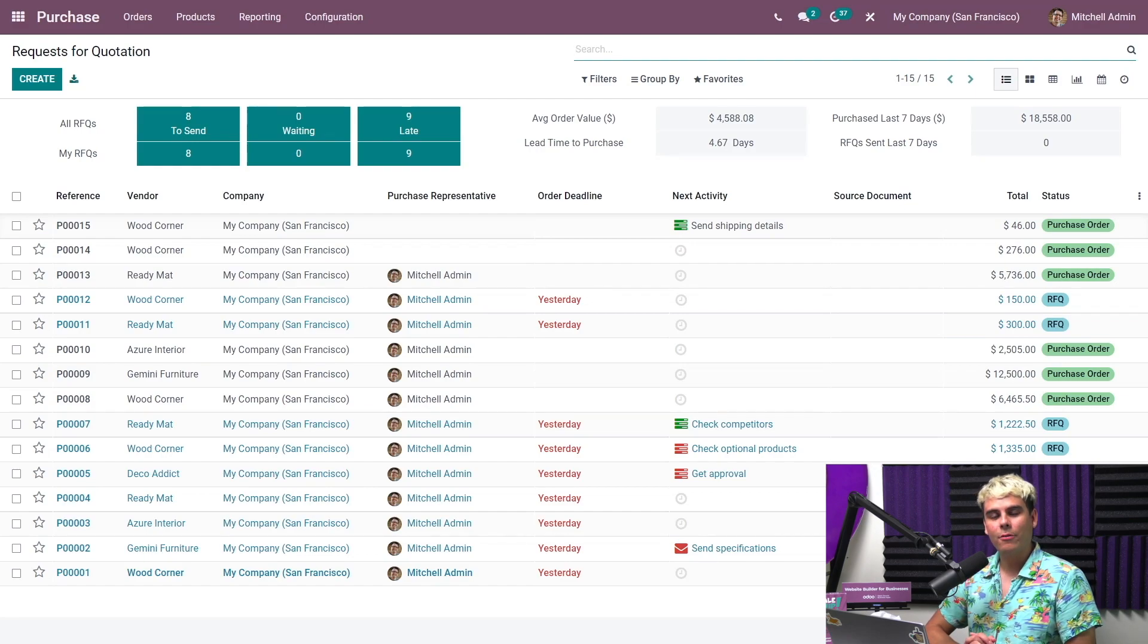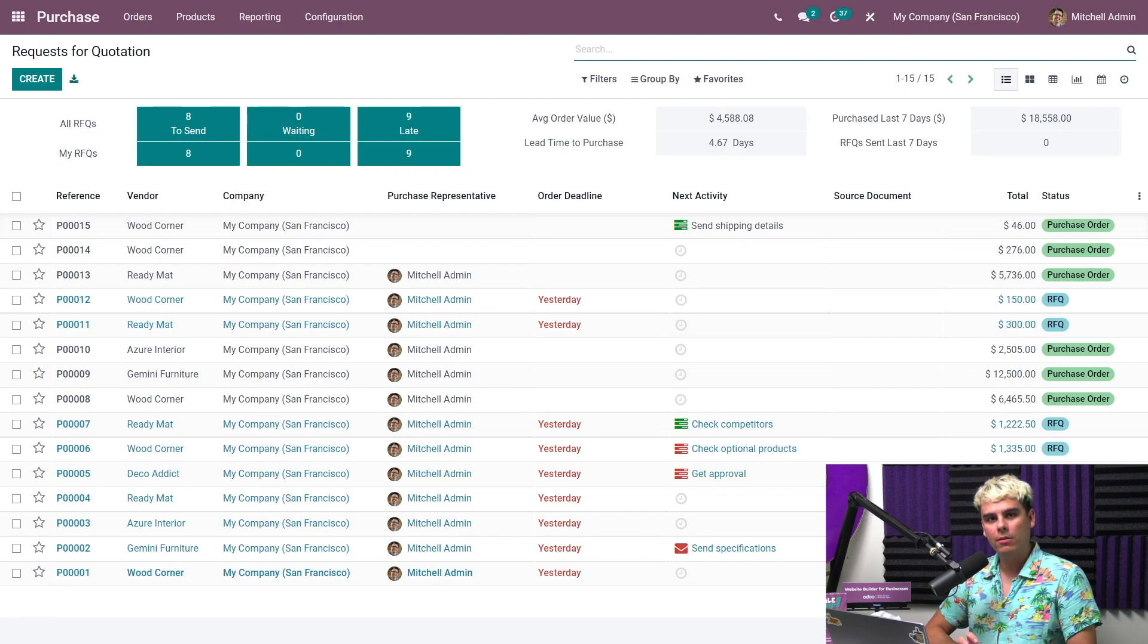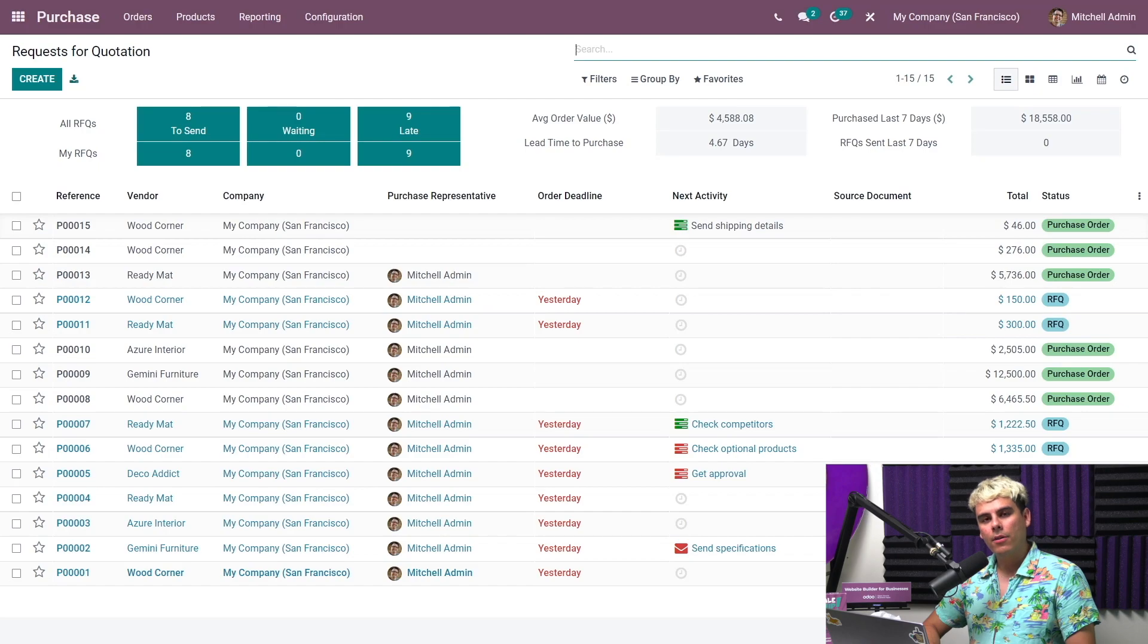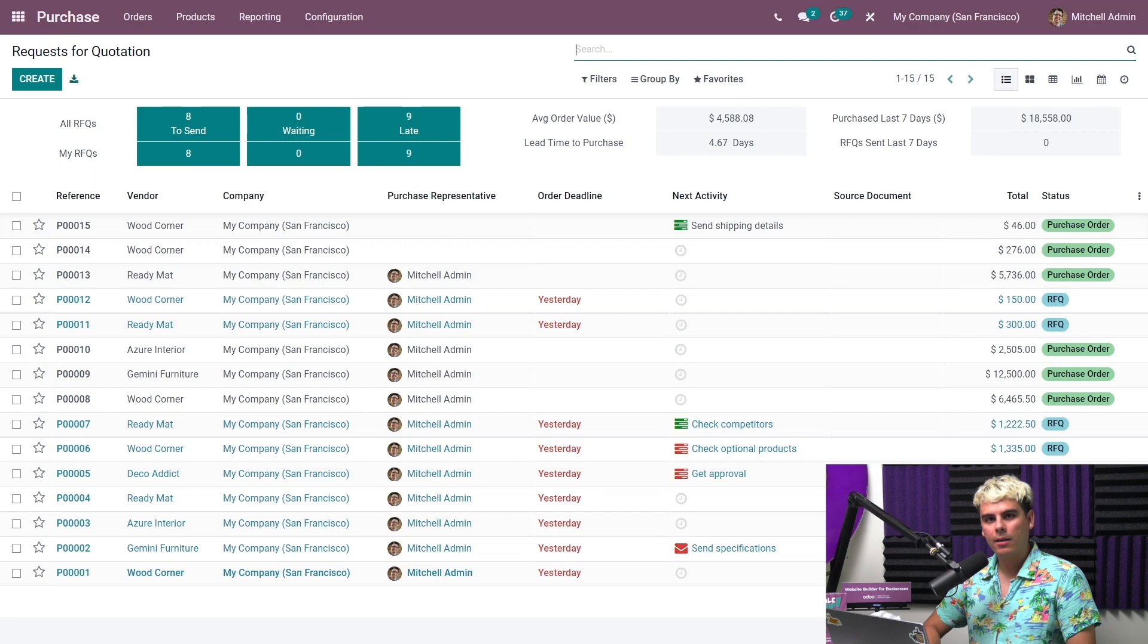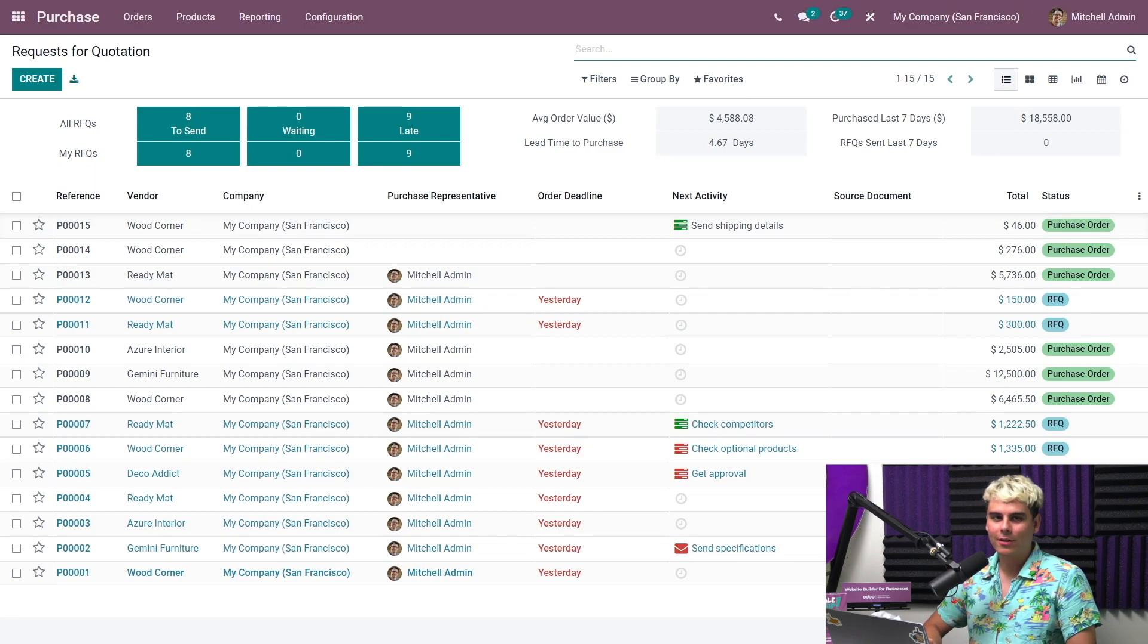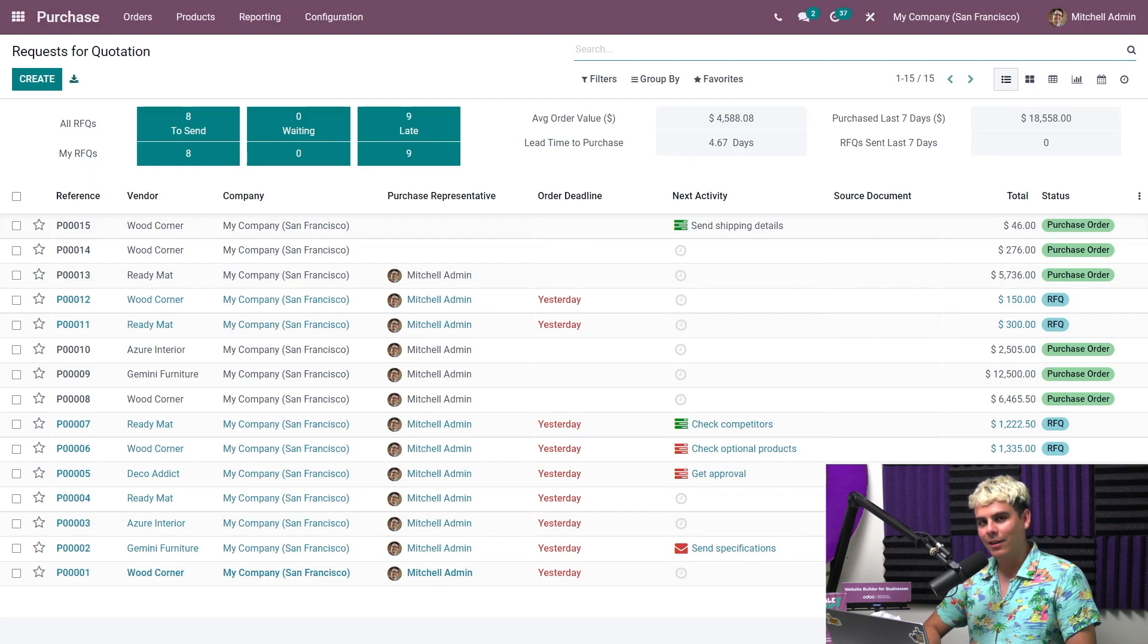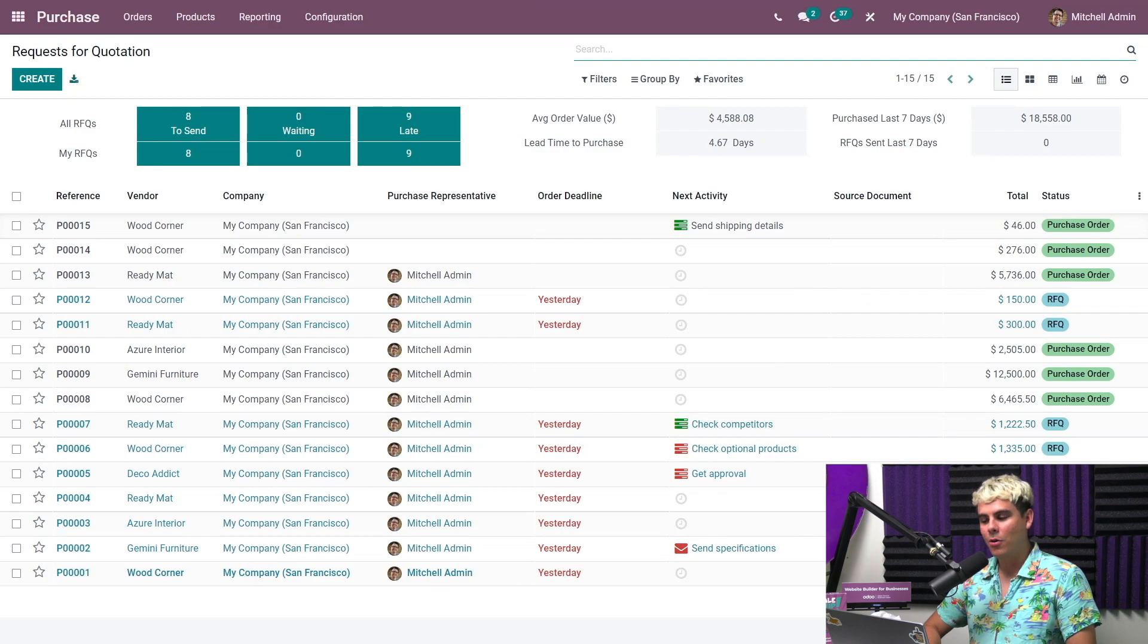From our purchase dashboard, we can see an overview of all RFQs and my RFQs divided into various categories: those that are to send or draft RFQs that haven't been sent to the vendor yet, those that are awaiting, which are sent RFQs that are awaiting confirmation, and the one that we don't like, late, sent RFQs where the confirmation deadline has passed or will pass today.